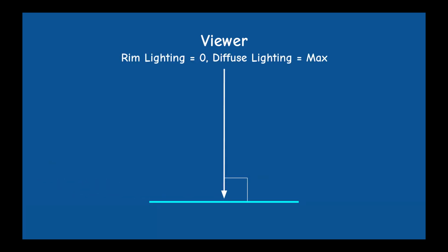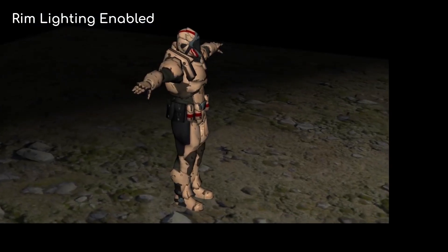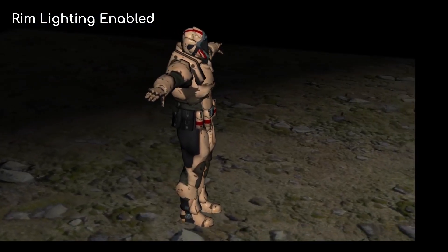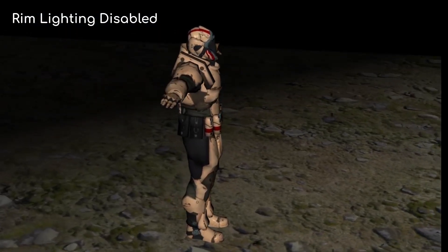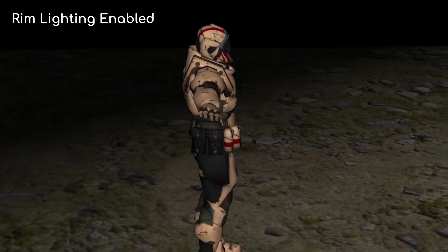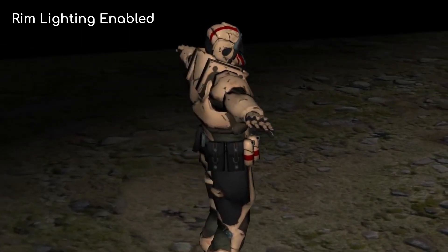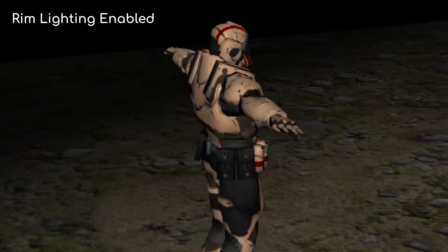This is somewhat counter-intuitive to what we know of diffuse lighting where the lighting effect is at its peak when the light vector is perpendicular to the surface. Again this is not a photorealistic effect so the only question is whether you think it contributes to the feeling that you are trying to convey to the viewer.